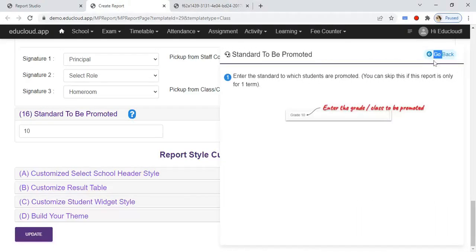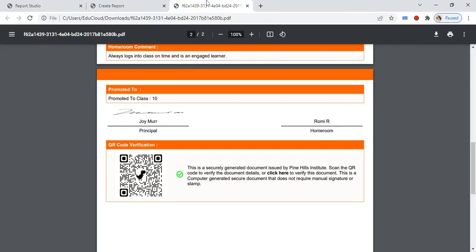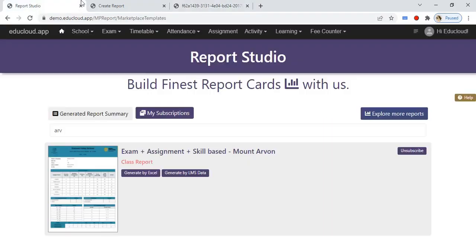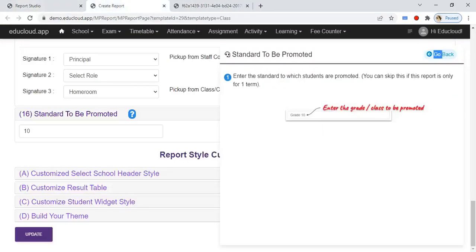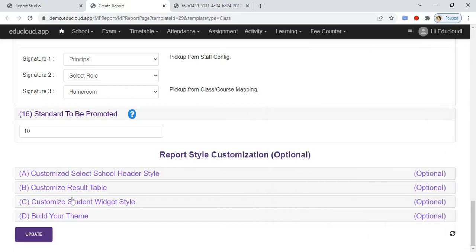In the sixteenth step, enter the standard to be promoted, so it will print here like this: 'Promoted to Class.' After entering all this information, click on Save or Update.